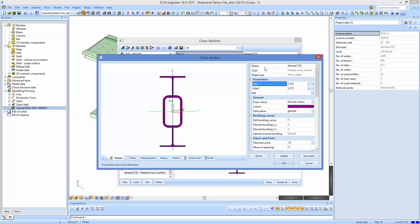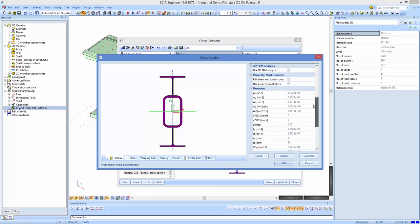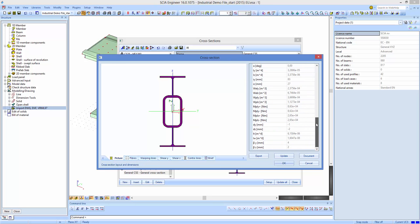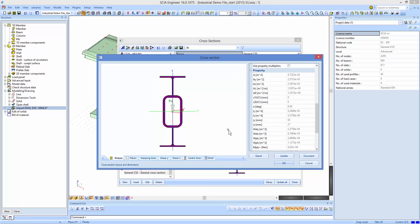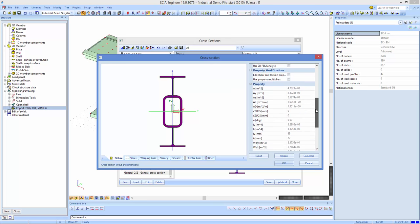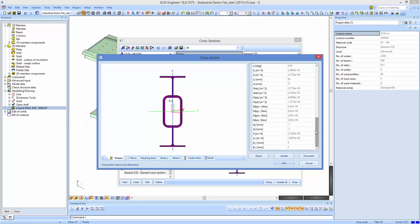SIA uses finite elements, so all cross-section properties are calculated taking into account geometry, stiffness, and material. Because of the finite element analyzer, SIA Engineer allows you to calculate all the different properties in this window.